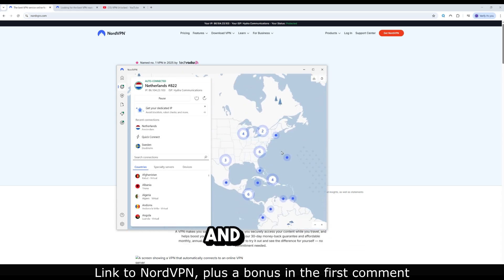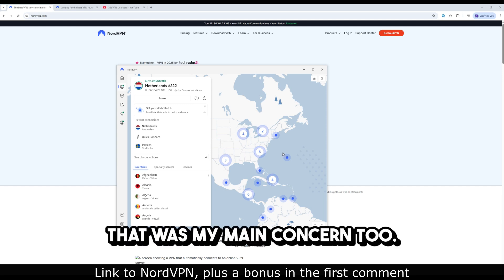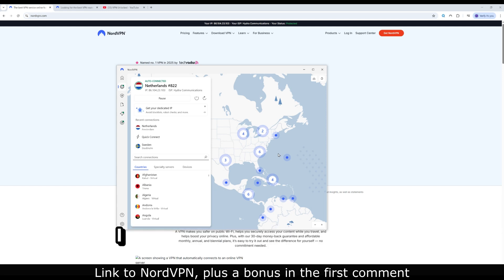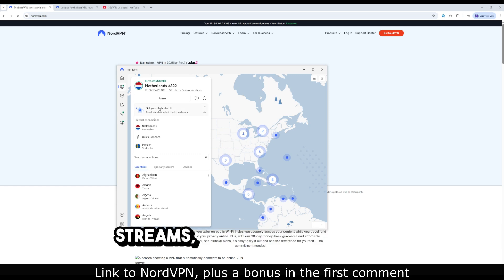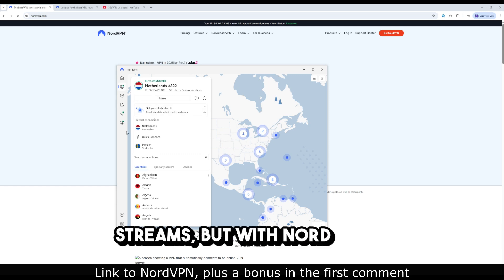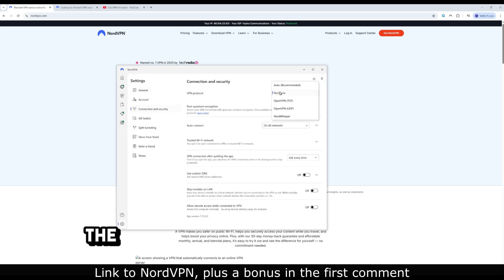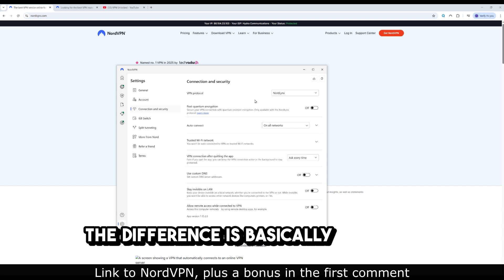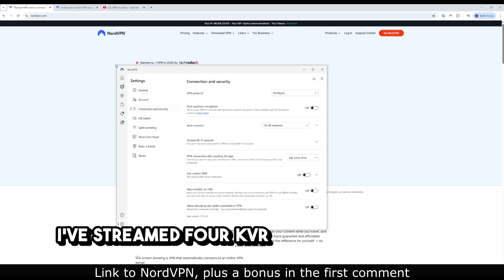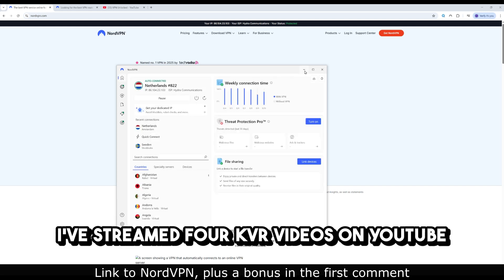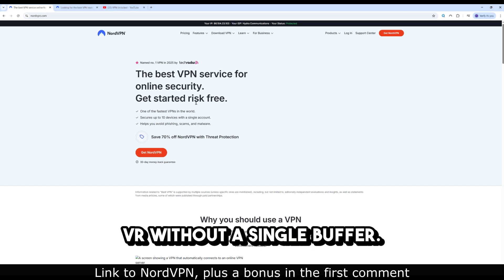And speed? That was my main concern too. I thought VPNs would lag VR streams, but with NordLynx, NordVPN's custom protocol, the difference is basically invisible. I've streamed 4K VR videos on YouTube VR without a single buffer.